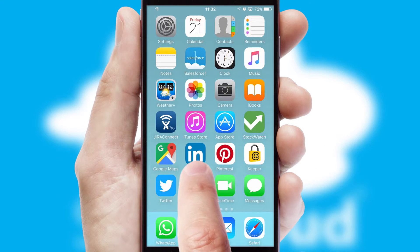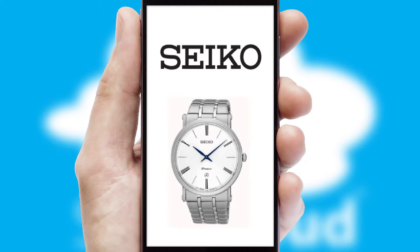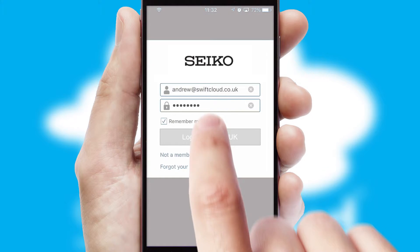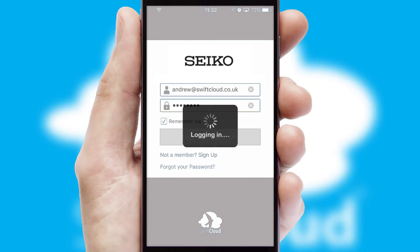After clicking on your branded icon, a customized splash screen will appear. This leads to the login screen which includes your company logo, and you can choose your own color themes throughout the app. Simply log in and you're ready to go.